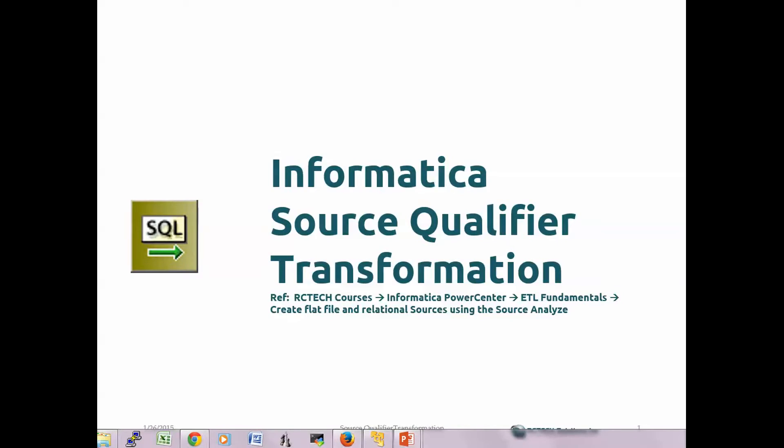Hello, welcome to RC Tech. Good morning, good afternoon, good evening wherever you are in the world watching this video. Today I'm talking about Informatica Source Qualifier Transformation. It's part of our course — Informatica PowerCenter ETL Fundamentals — under a section called 'Create Flat File and Relational Sources Using the Source Analyzer.' I'm going to give a brief overview about the Source Qualifier Transformation within Informatica.